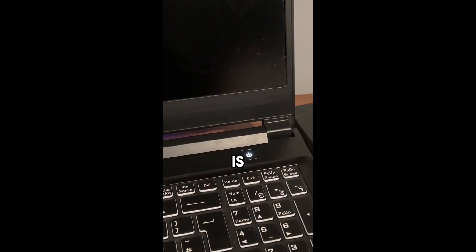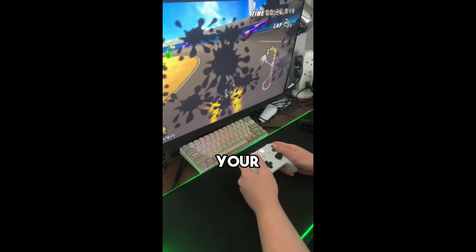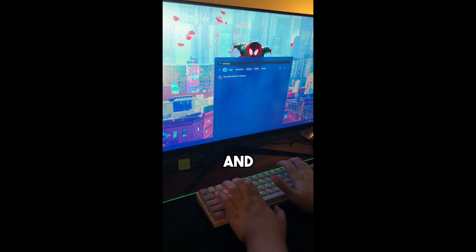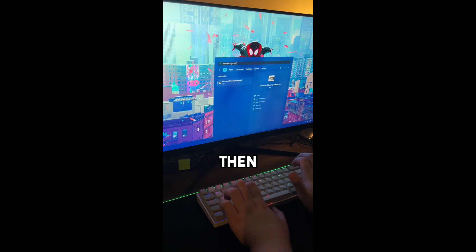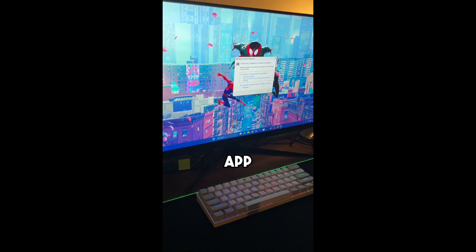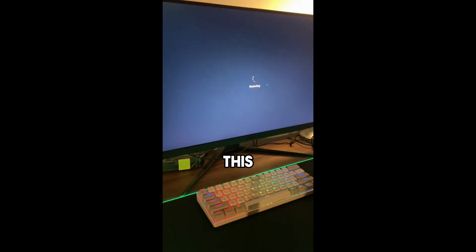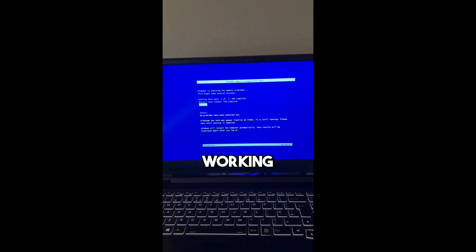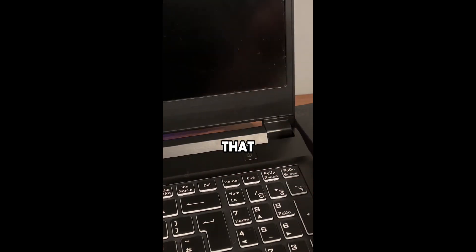If your PC is lagging and stuttering, it might be due to your RAM. To check it, press Windows and type Memory Diagnostic. Then open the app, press Restart Now, and this will run a memory scan to make sure your RAM is working properly.